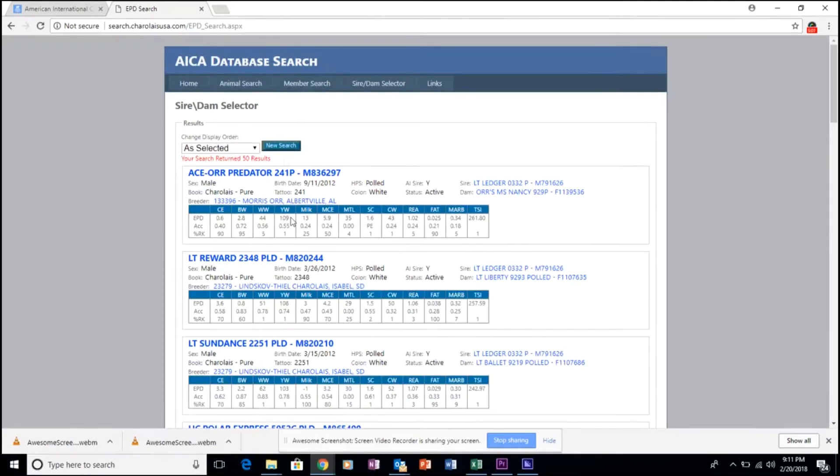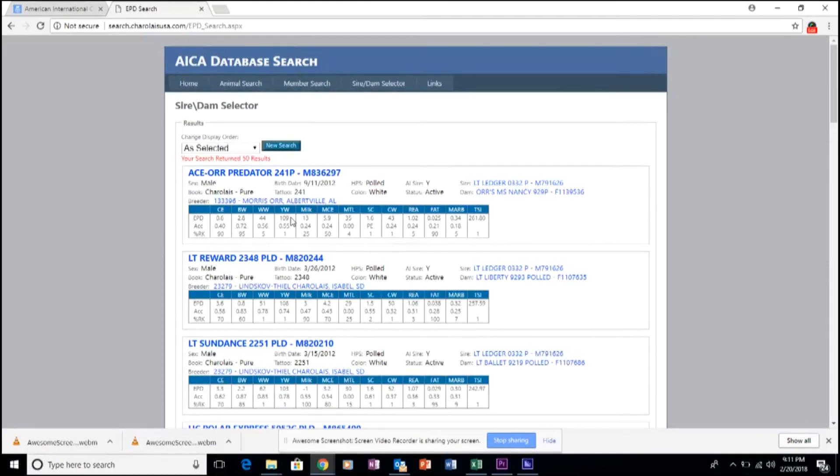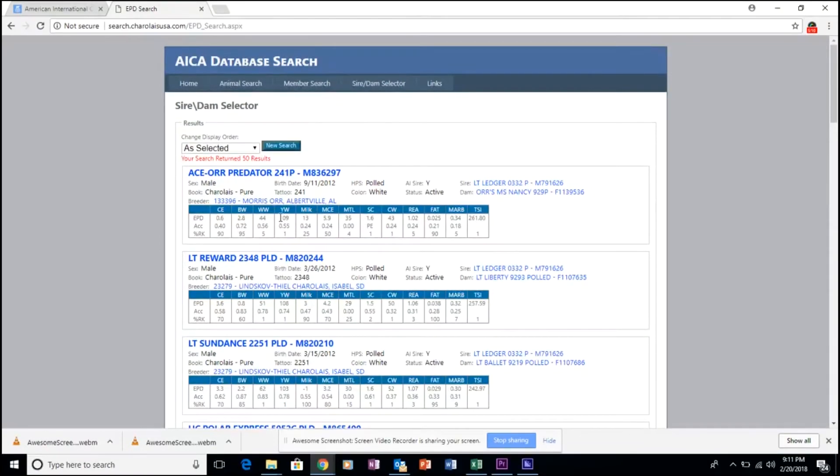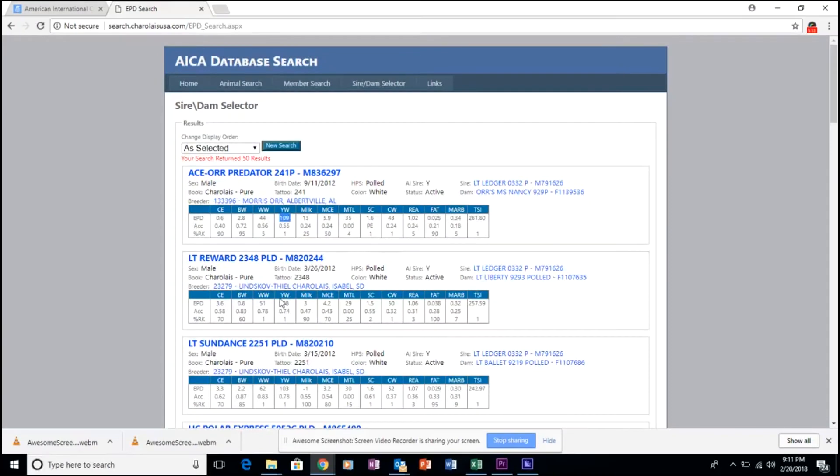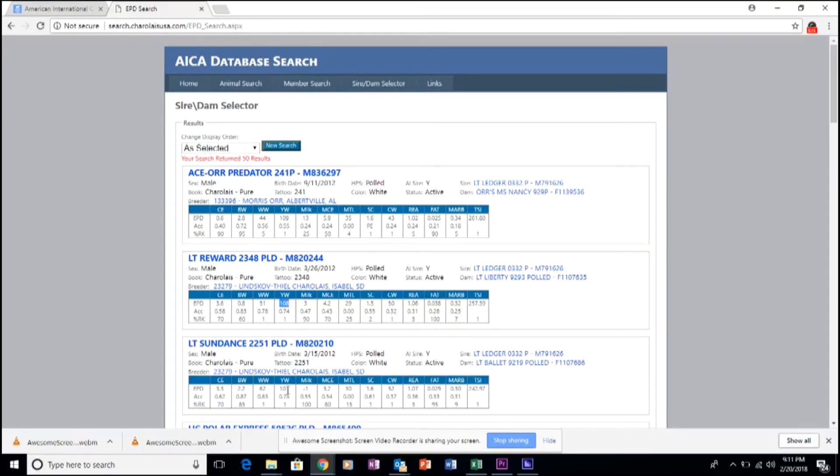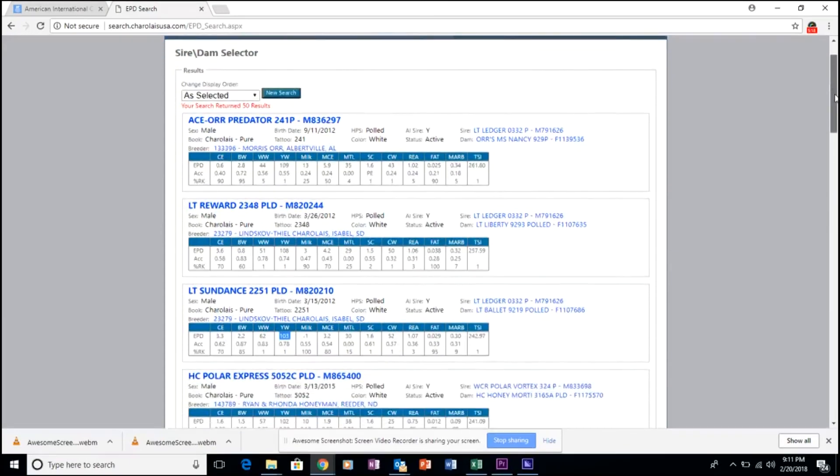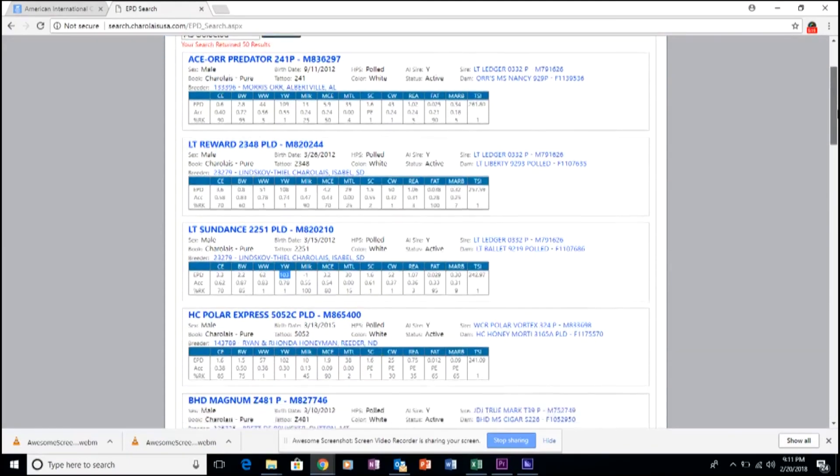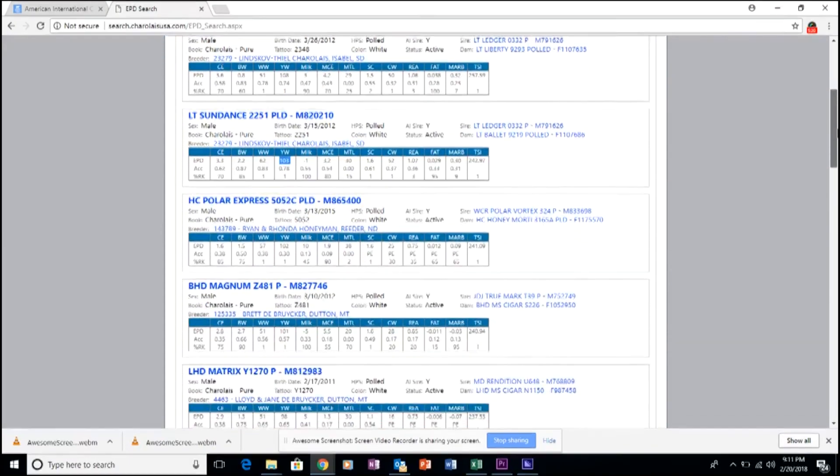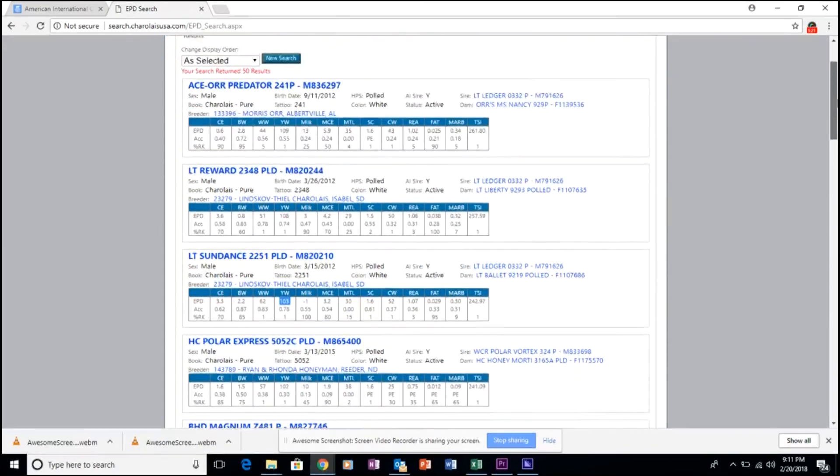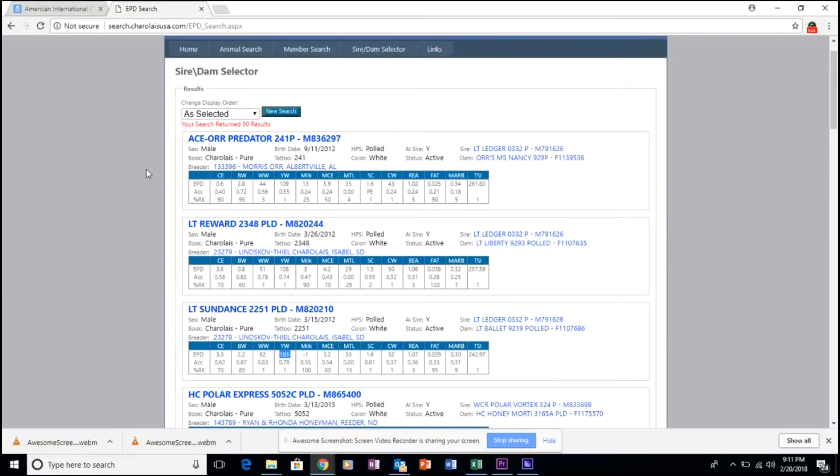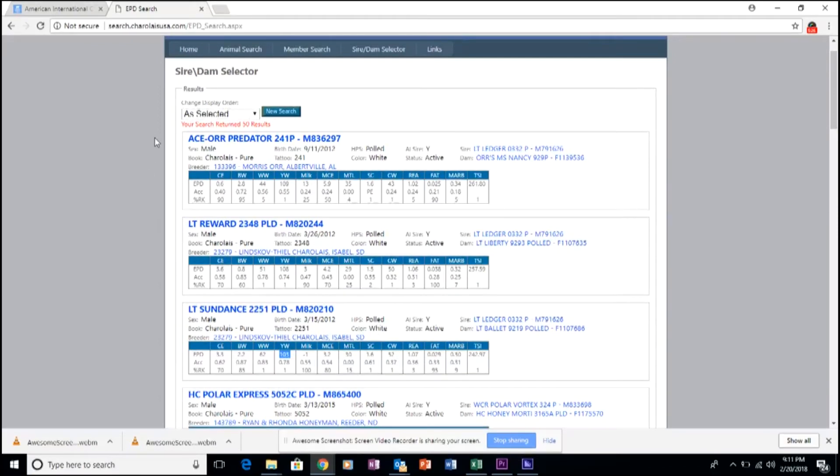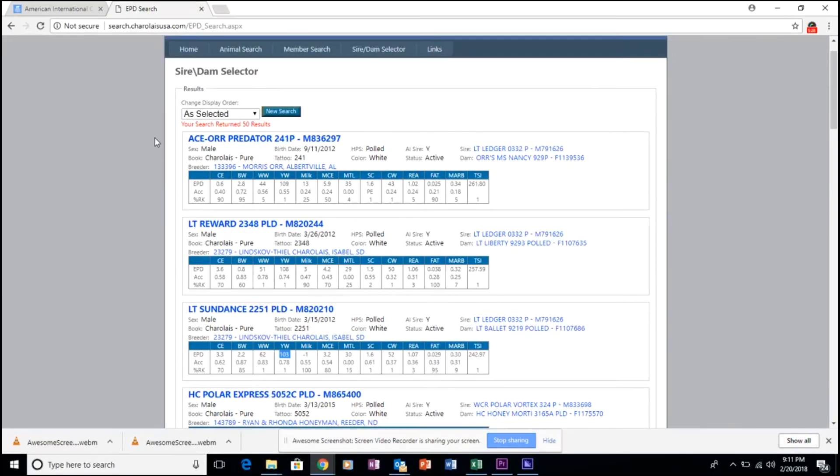And again, like we mentioned, it allows you to see the highest yearling weight animals in a descending fashion, allowing you to essentially double sort the genetics that you're looking for, while maintaining those EPD parameters that you initially selected in the left-hand field.